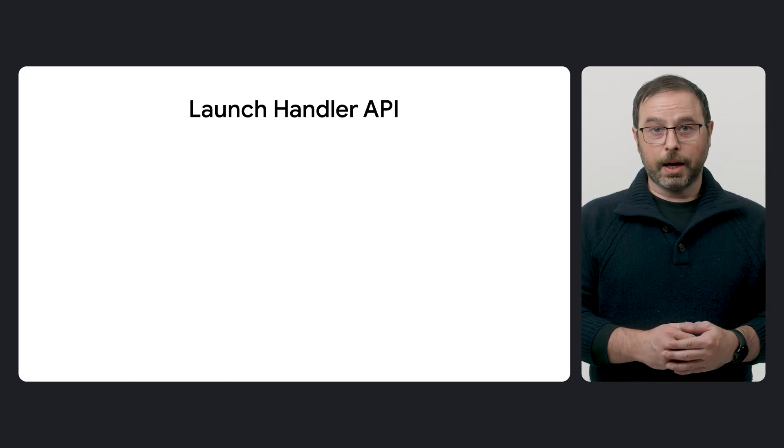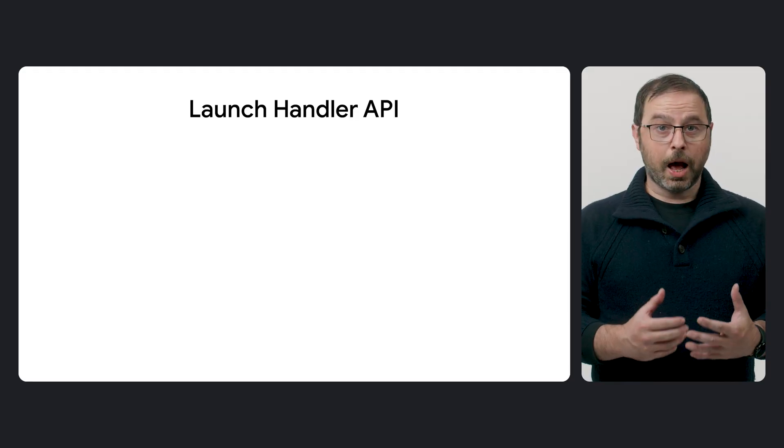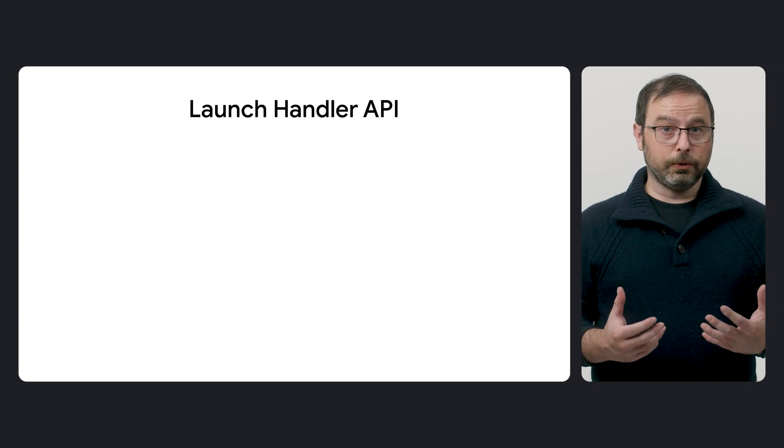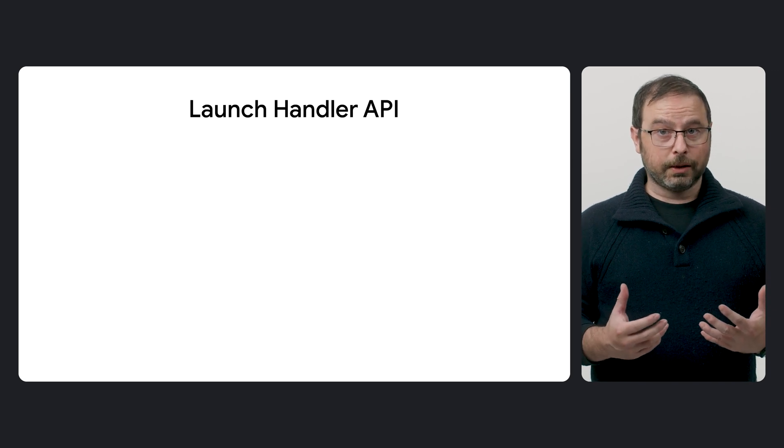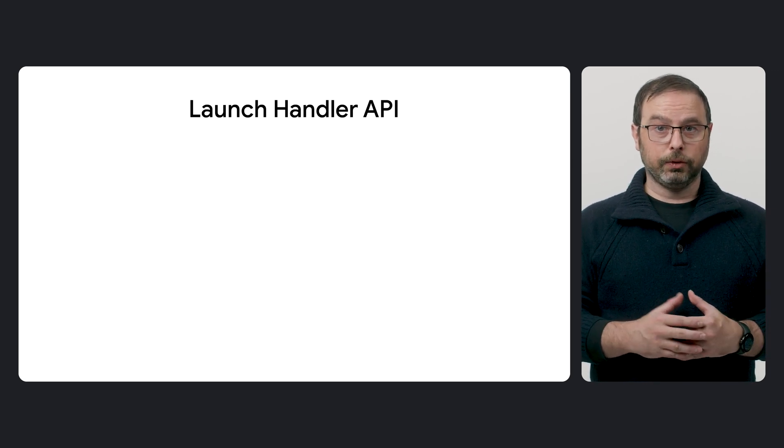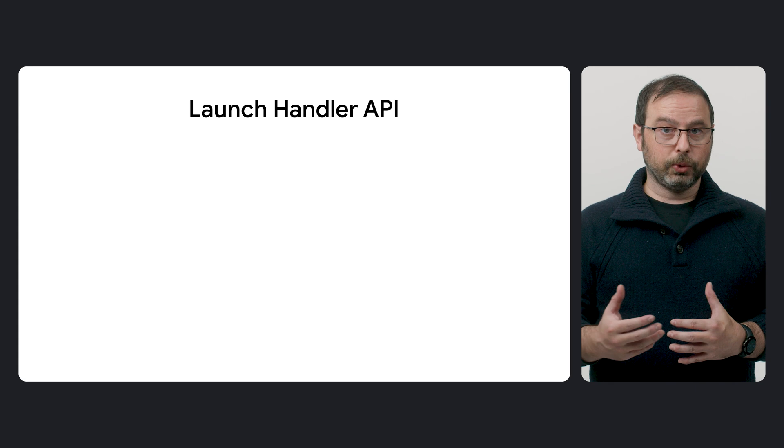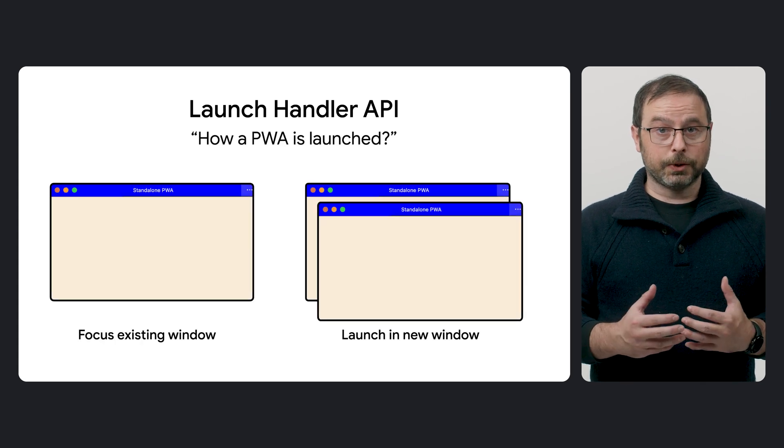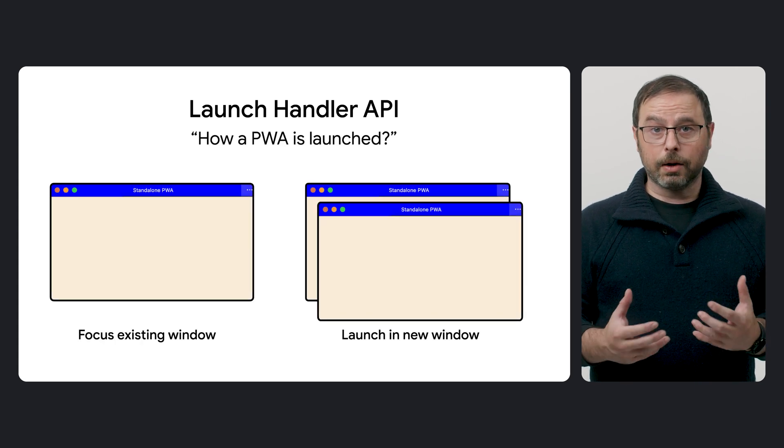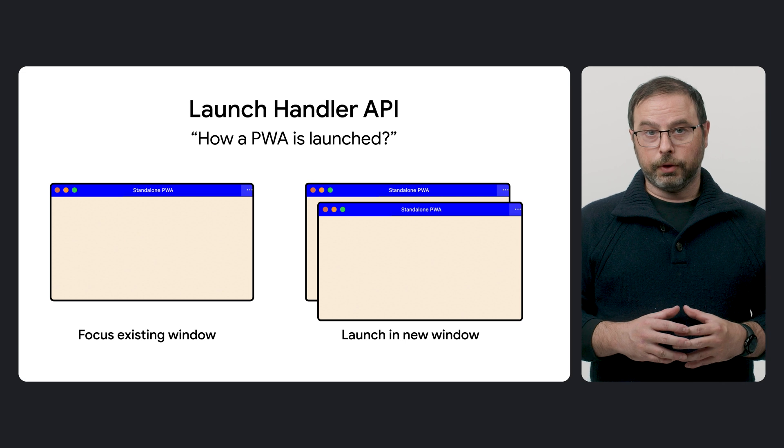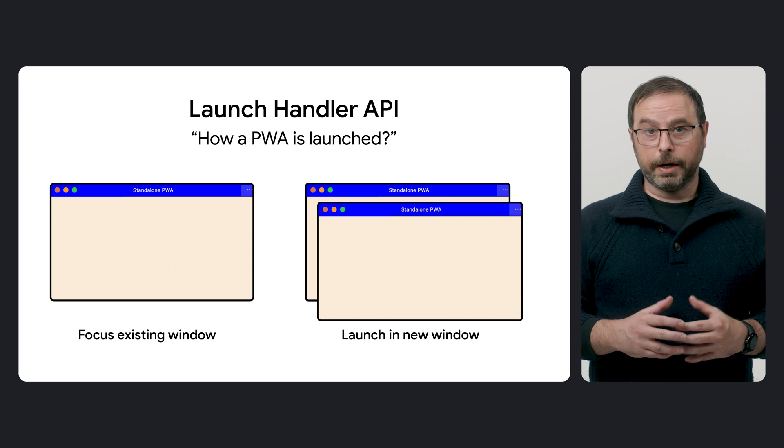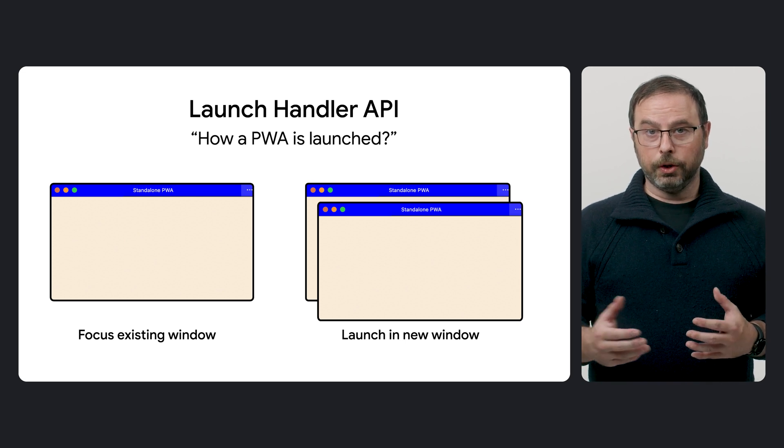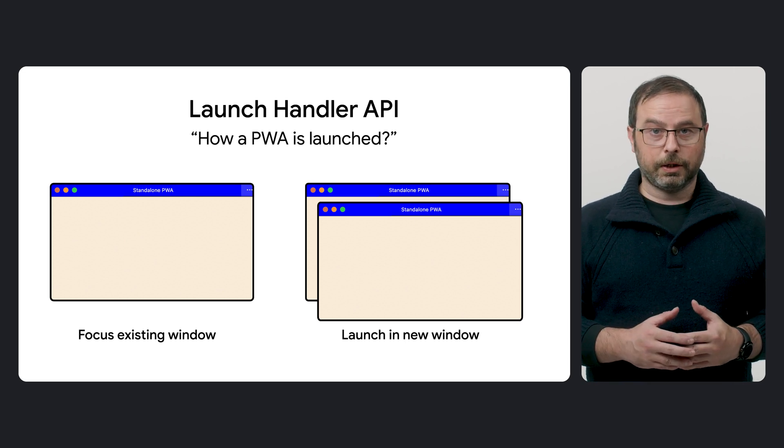The first API is Launch Handler, which as we saw comes into play exactly when the browser makes a decision to launch a PWA. The API allows developers to control how the PWA is launched. For example, in an existing window, a new window, etc.